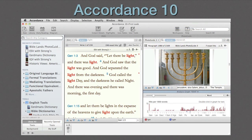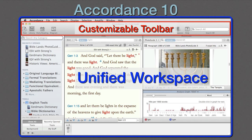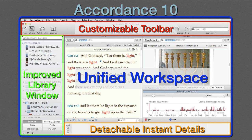Accordance 10 features a new unified workspace, a customizable toolbar, detachable instant details, and an improved integrated library window. And that's just the beginning of the list of improvements. Let's take a closer look at each of these four features.